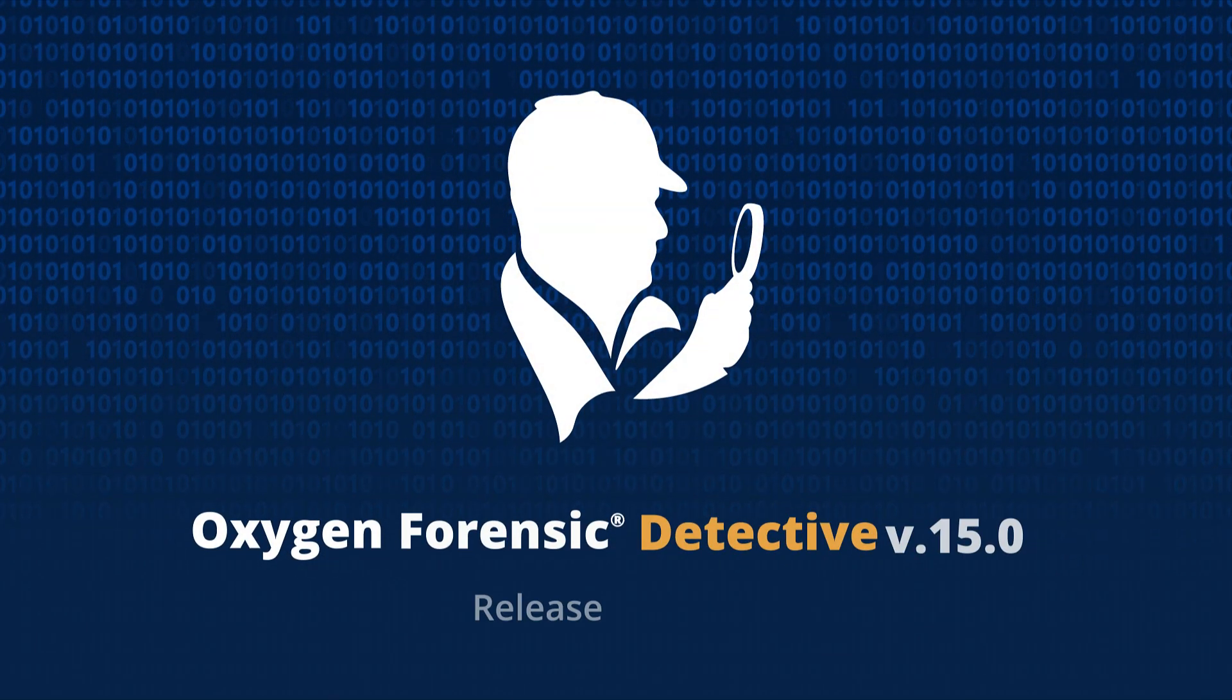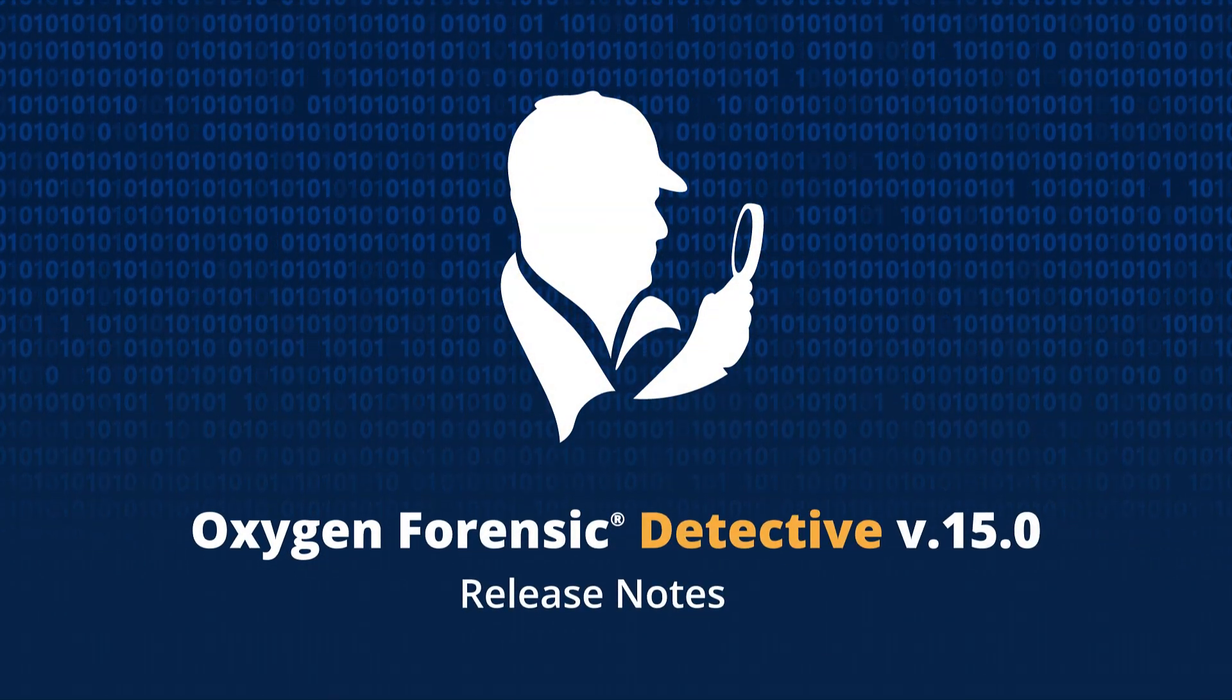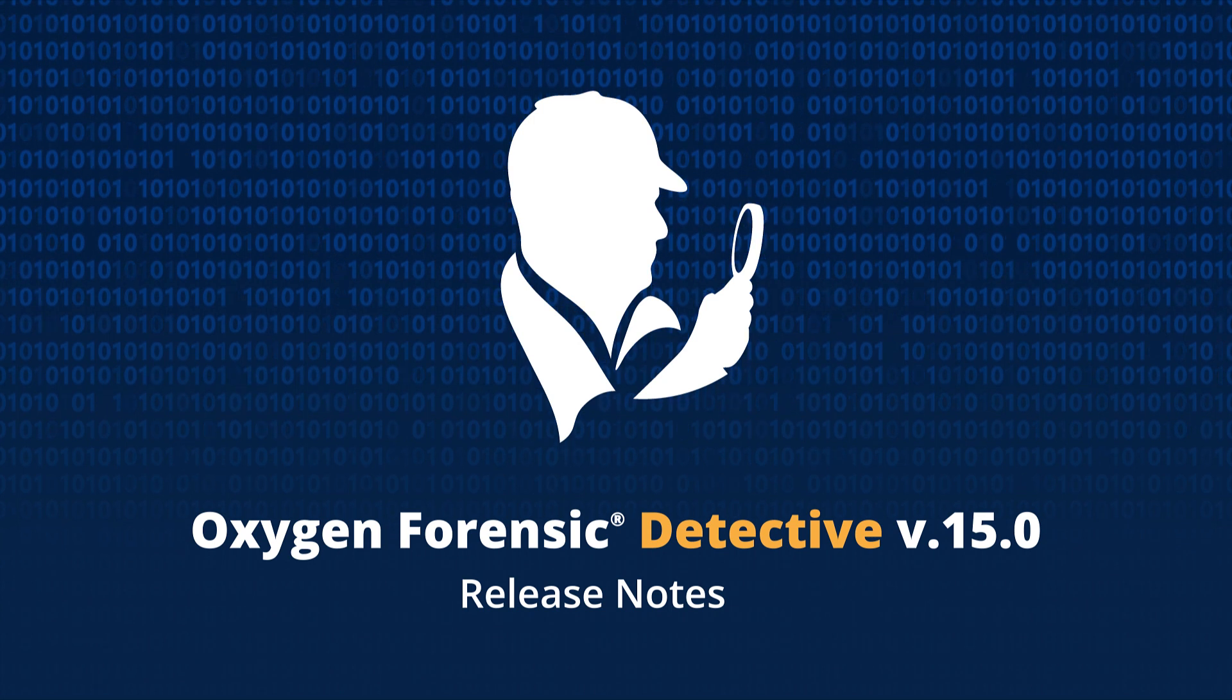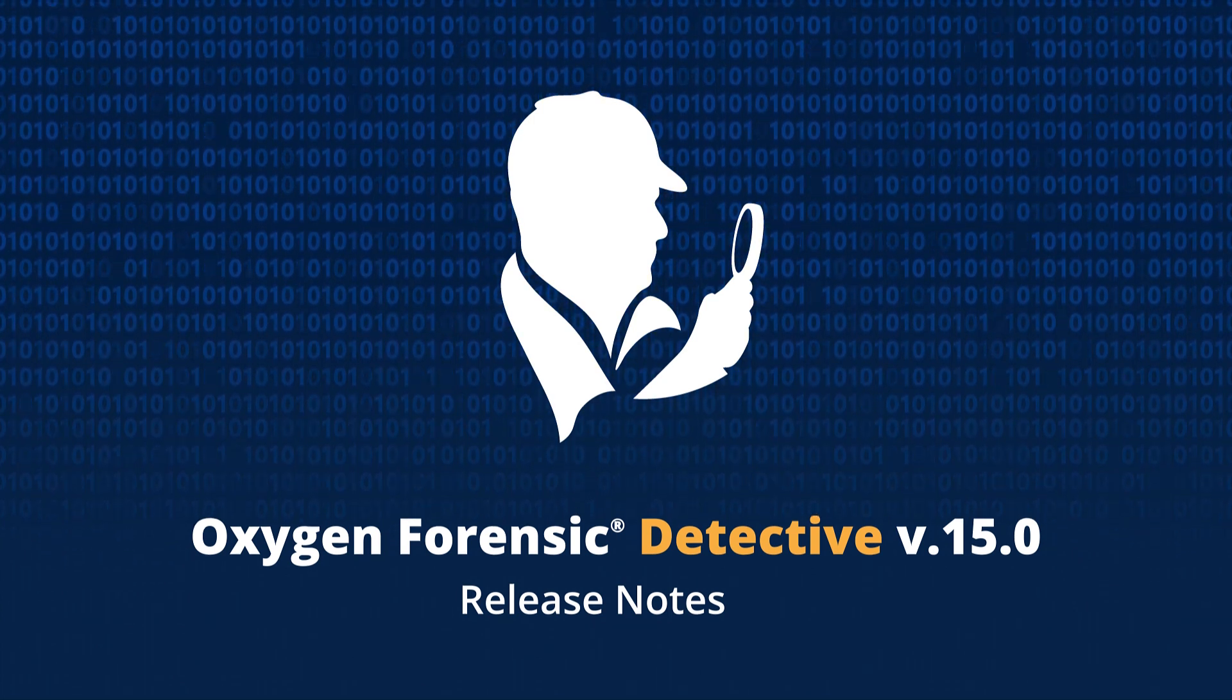Oxygen Forensics introduces a new version of Oxygen Forensic Detective 15.0. With this version,